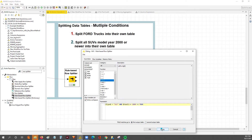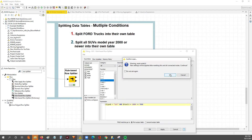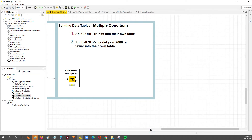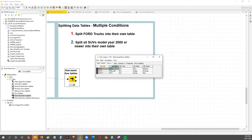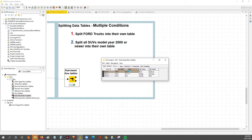We've got the rule set: type equal to SUV and year 2000 or greater, with true rows going to the top table. Hit Apply, OK, and execute. Looking at the top table, all types are SUV — and when we sort the model year ascending, our oldest model year is 2003, so we're good on 2000 and higher as well as SUV type.